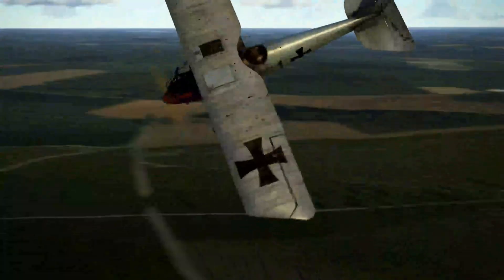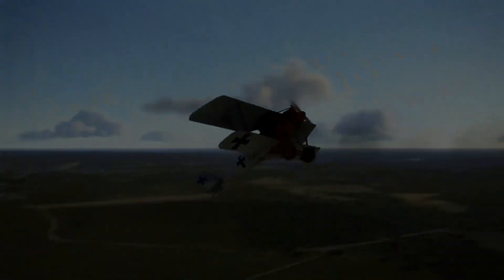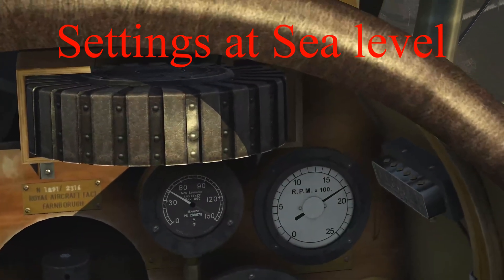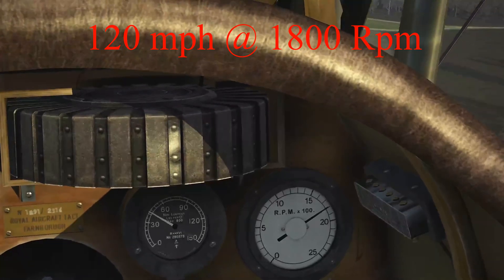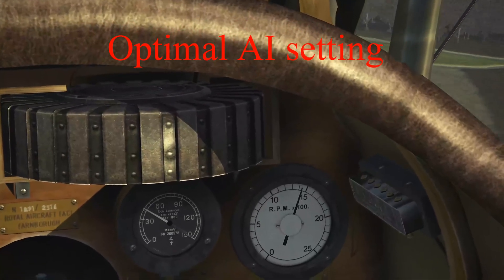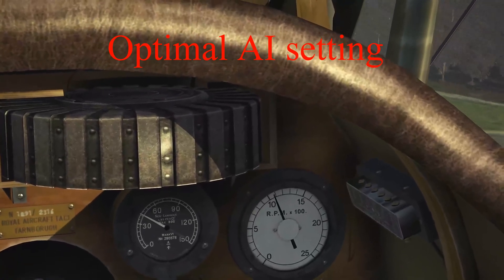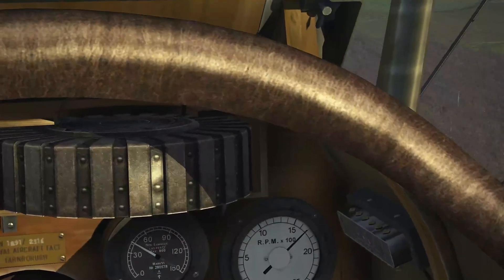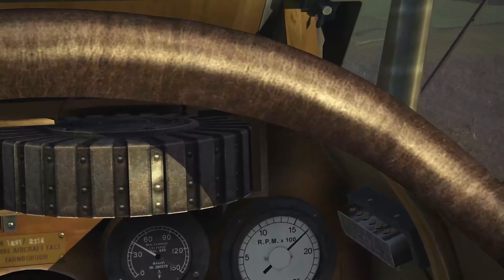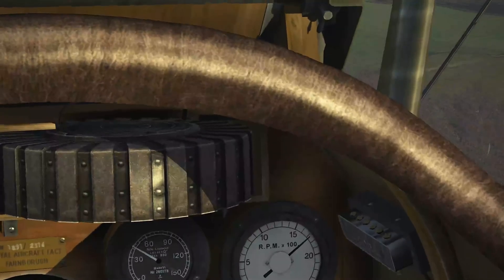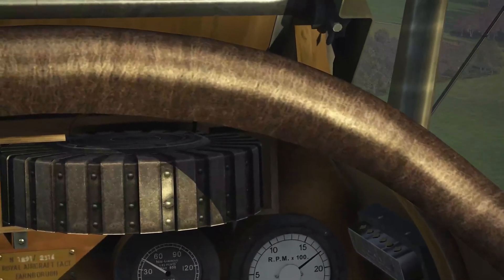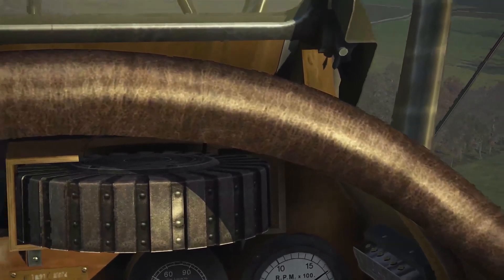Here we're at 1800 RPM and 120 miles an hour at sea level. The AI has set it at something a little less than maximum rich to get 1800 RPM. If we lean our mixture, it reduces the RPM — there's too much oxygen at this level. Now advancing it to full rich, we don't get 1800 RPM. Bringing it back ever so slightly will give us 1750 — this will give us our optimal mixture setting.